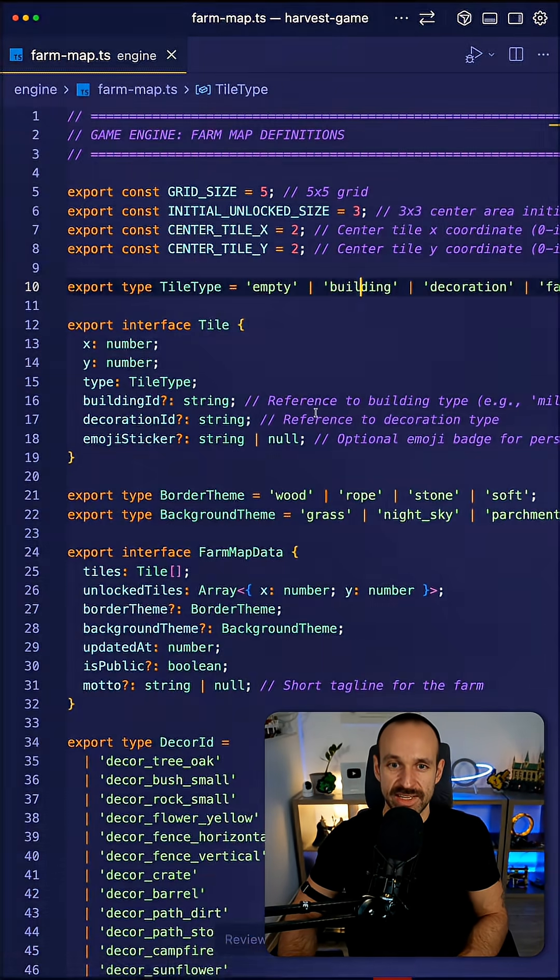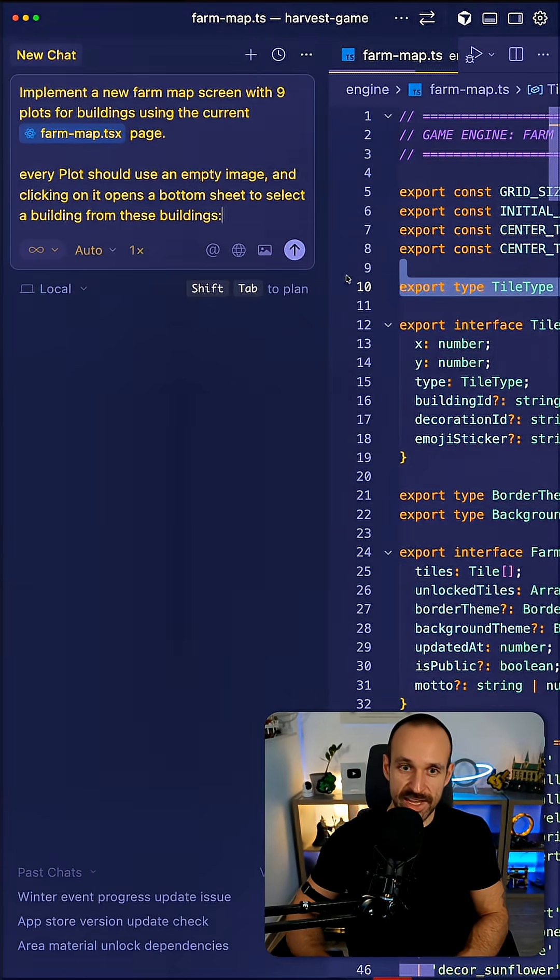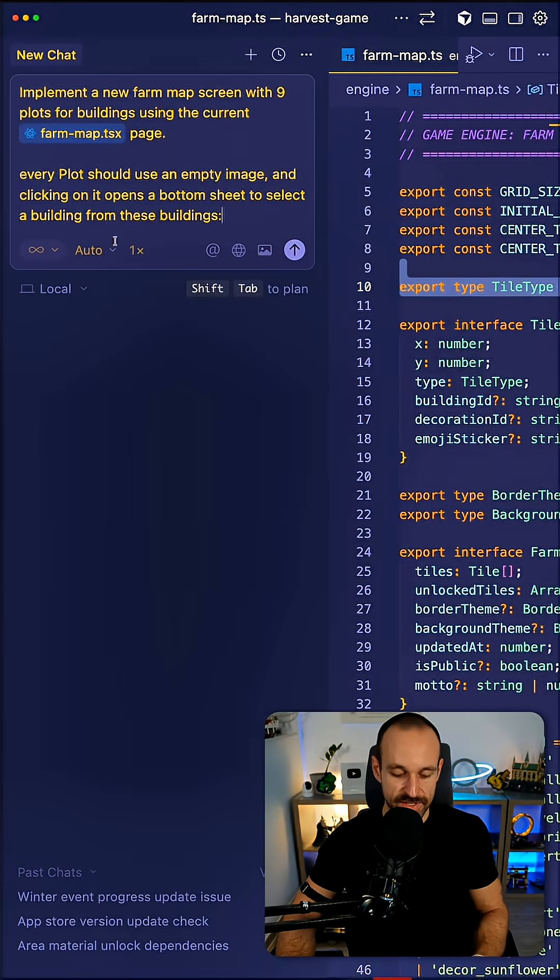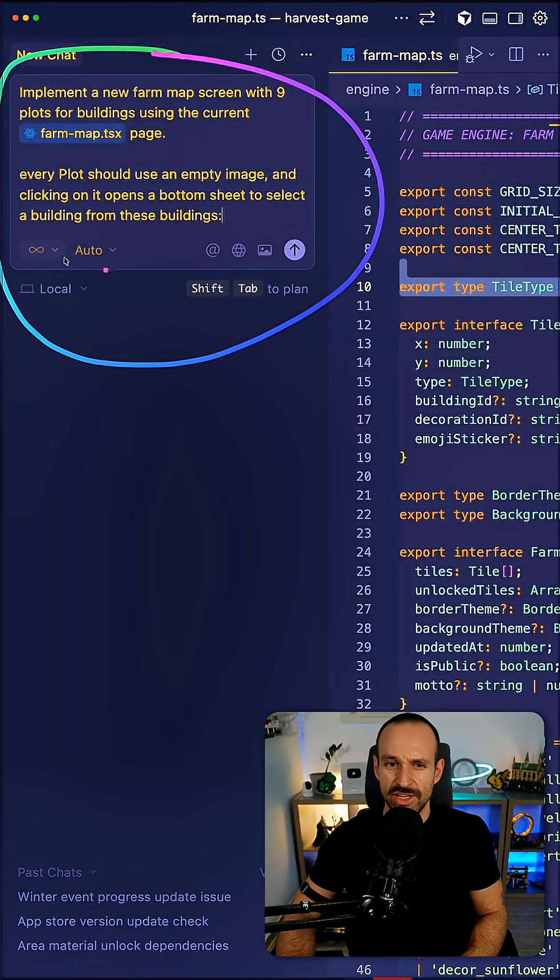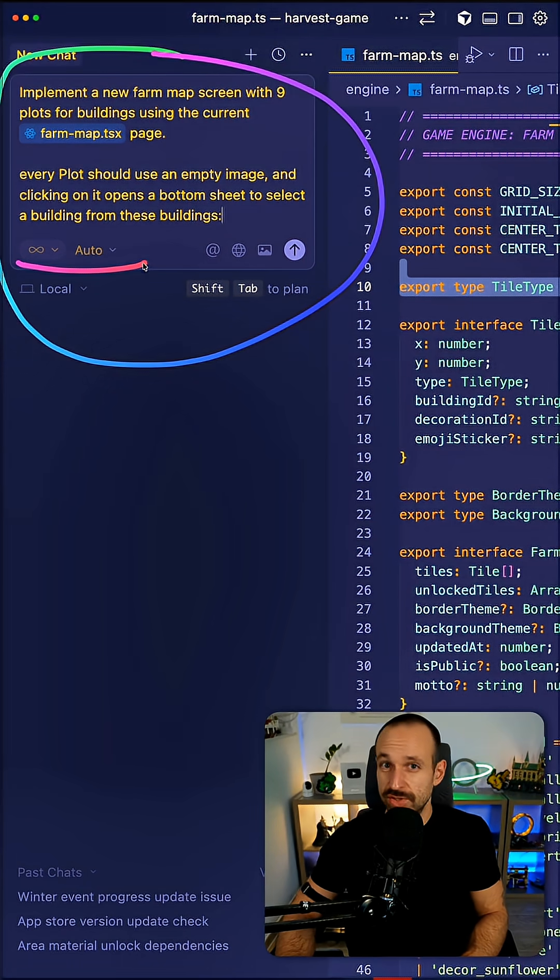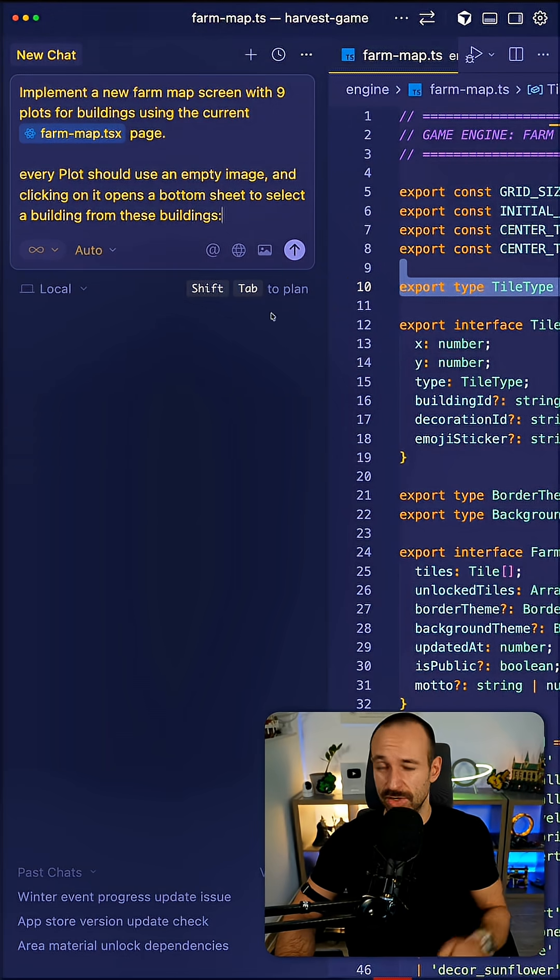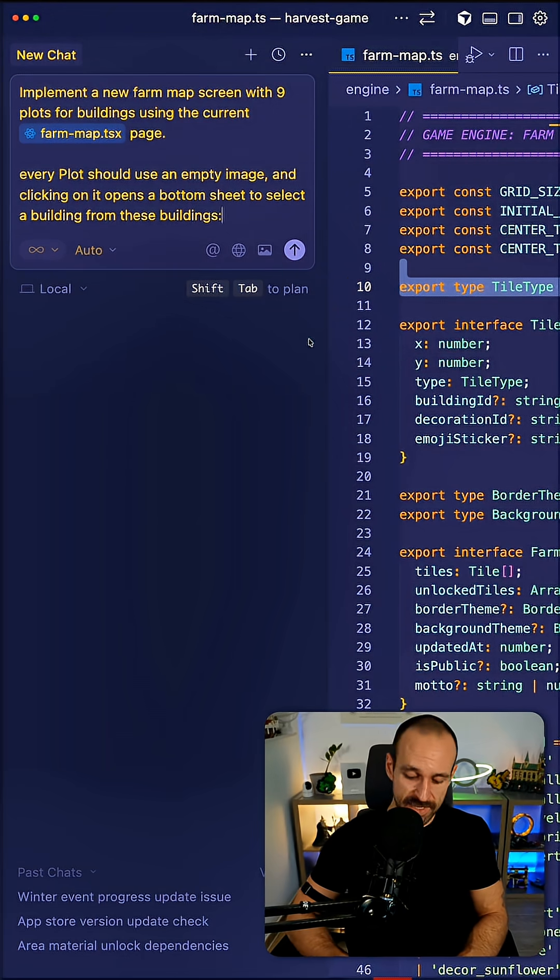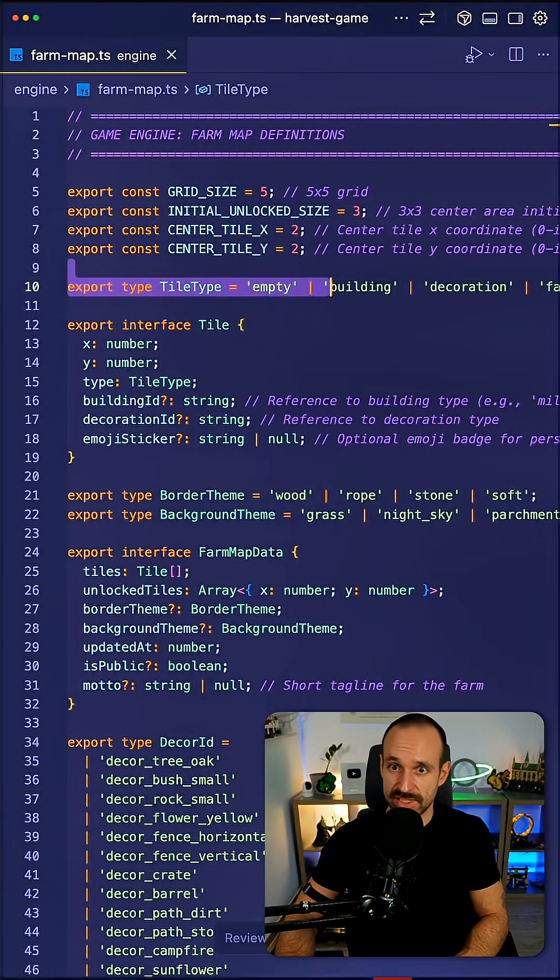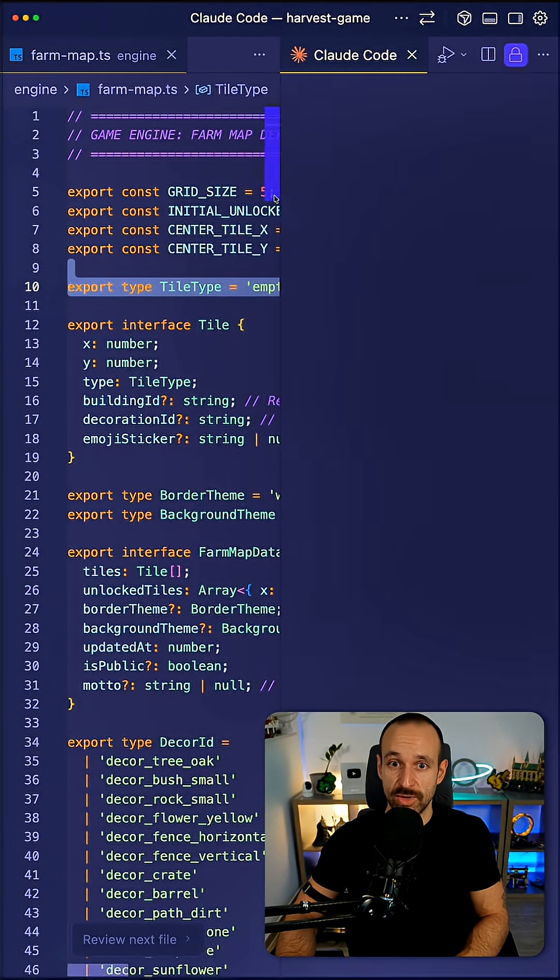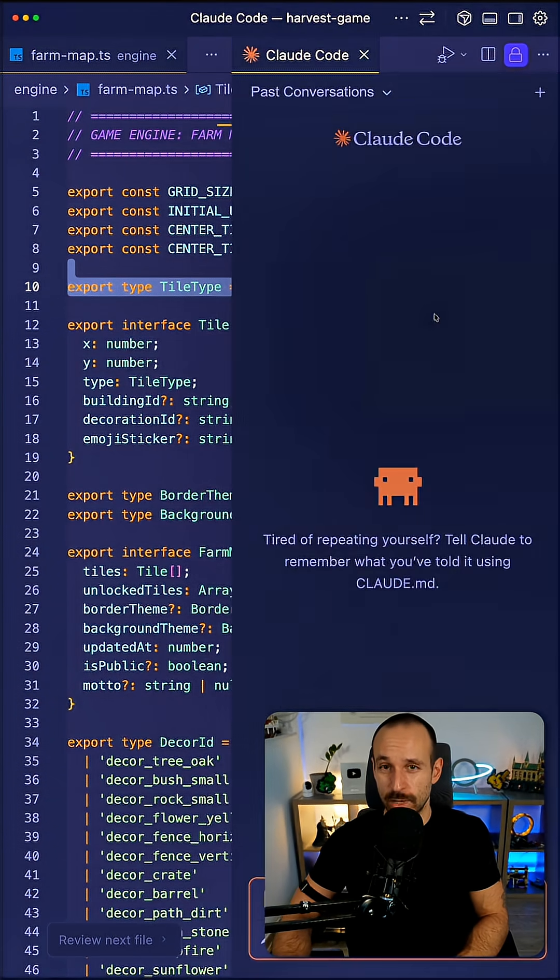Once I got all of that I will head over to Cursor and use the AI agents here. Usually set to auto to just use Composer or Opus 4.5 if I have enough credits and some money left, or if it's going to be a challenging task. I can also sometimes use cloud code directly here in Cursor as well.